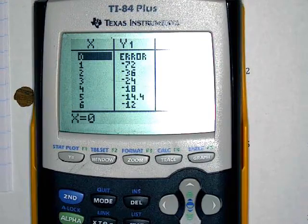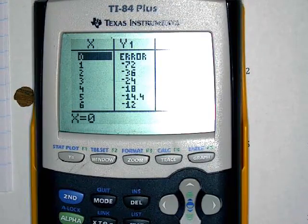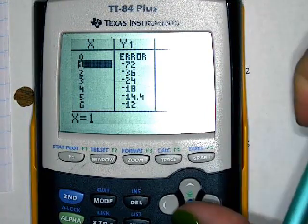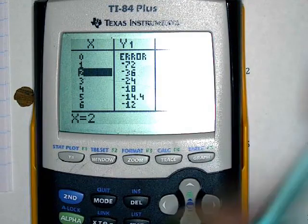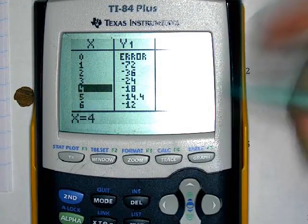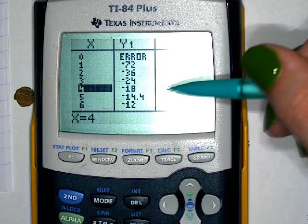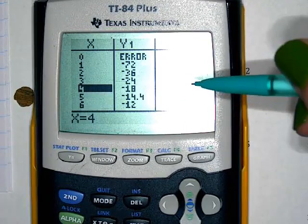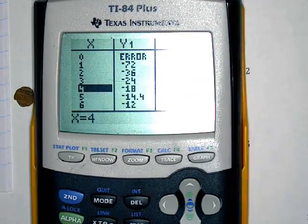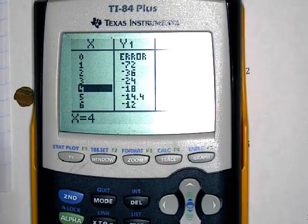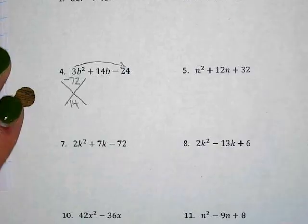Looking at the table: 4 and negative 18 looks close, but the signs are wrong. Flip the signs to positive 18 and negative 4. Negative 4 plus positive 18 gives 14 — that's the combination we want.